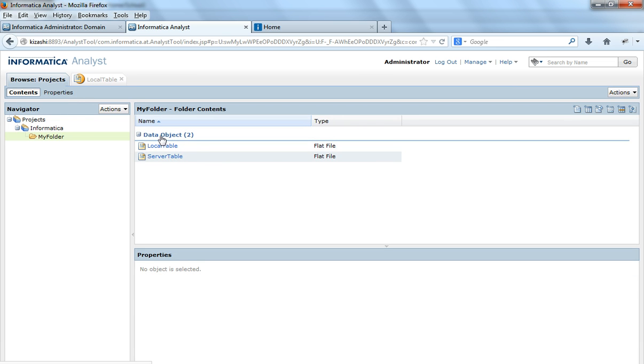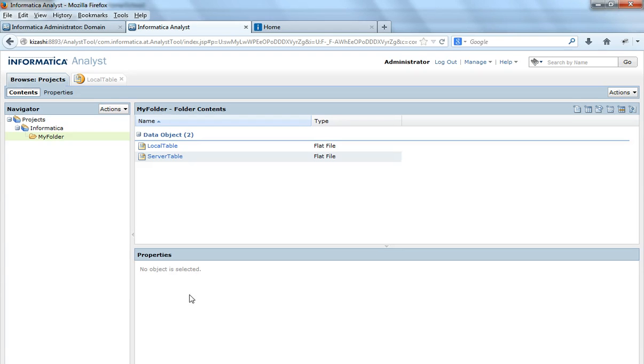So now I have two of the tables from the flat files created. The metadata can be read either from the local machine or the metadata can be read from the flat file on the power center server machine.